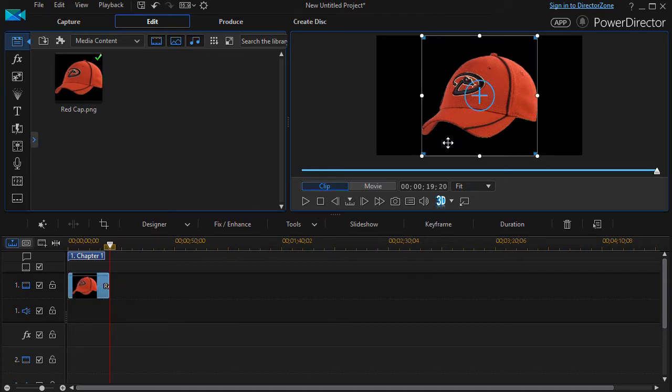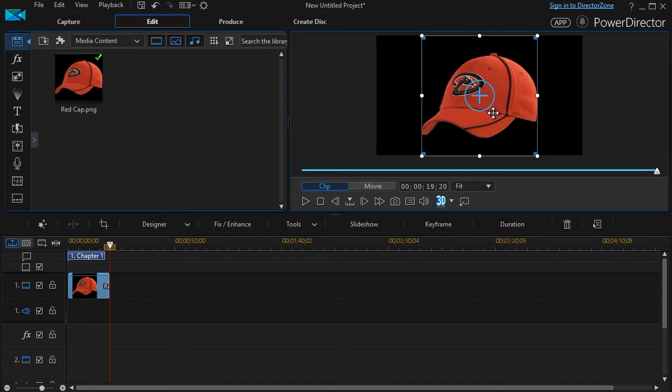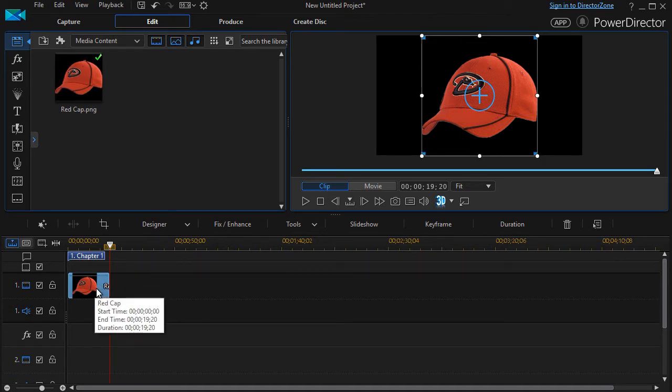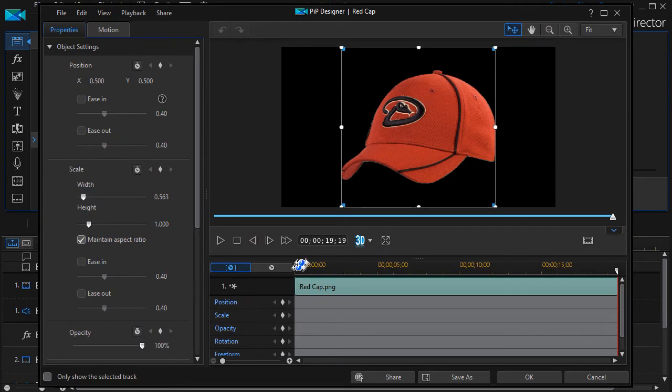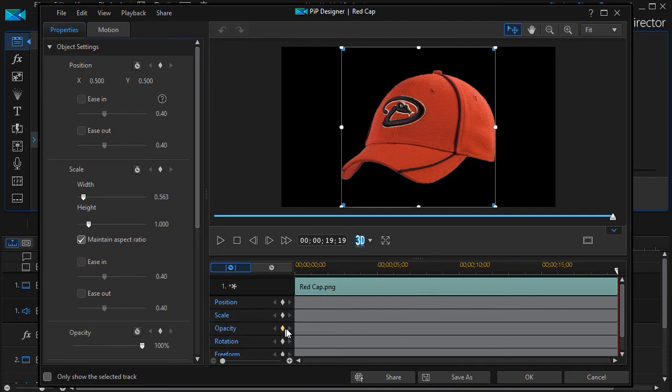Now, let's assume that we want to change the opacity or the transparency of this object. I'll double-click on the picture of the cap. It will pop it up in the middle of the screen. And then on the third scale down, I have opacity.